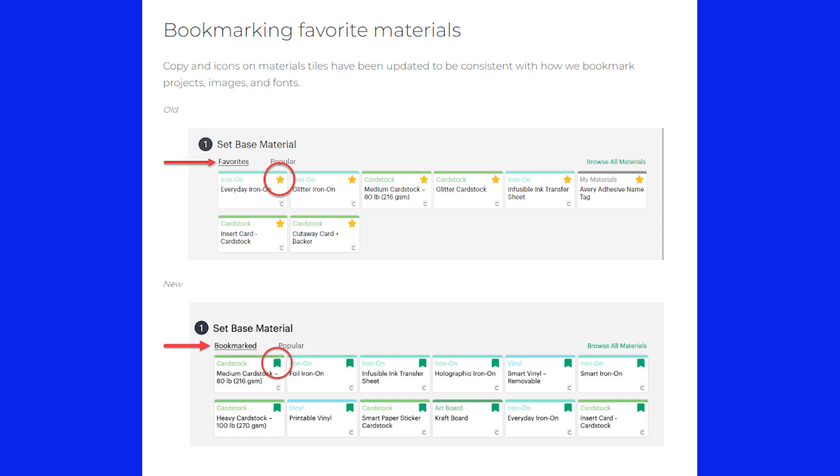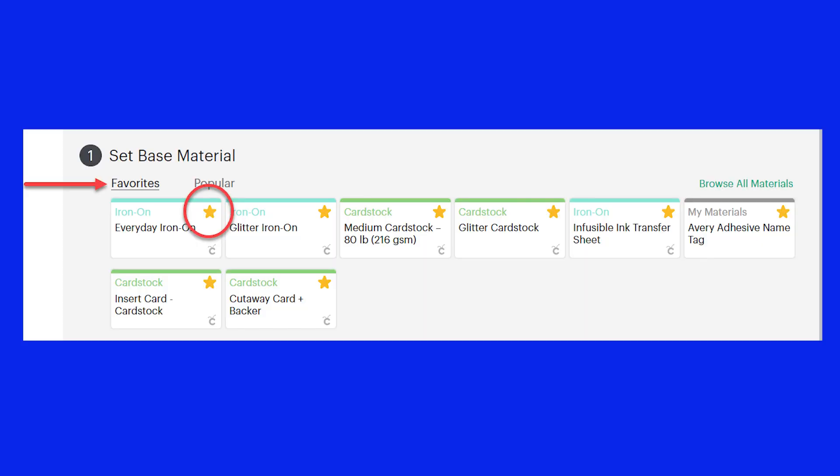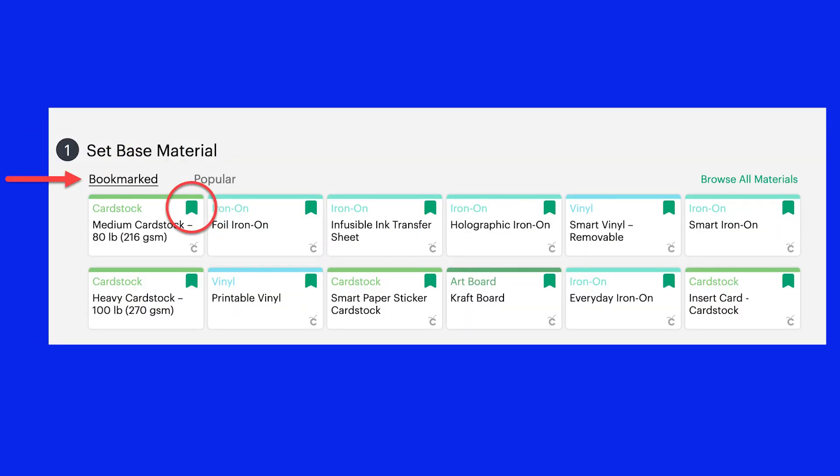The only other change is the design for favoriting materials now matches how we bookmark projects, images, and fonts. This is what it used to look like. This is the new version.